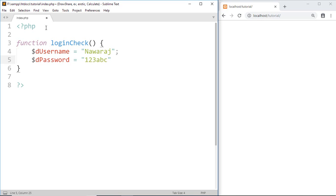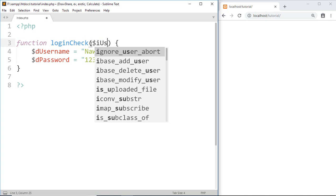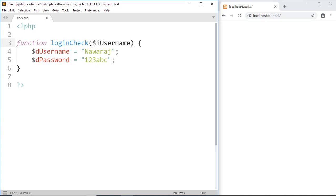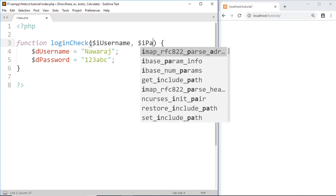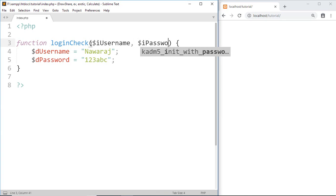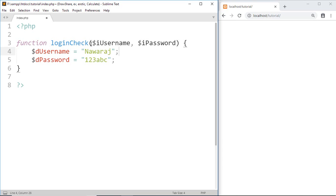Then in the arguments we are going to store the username and password entered by the user: i_username and i_password. Now I'm going to write a code to compare the username and password from our database with the username and password entered by the user.